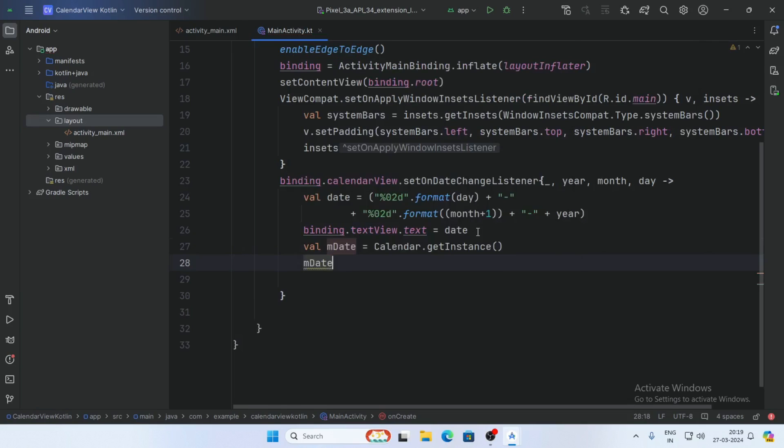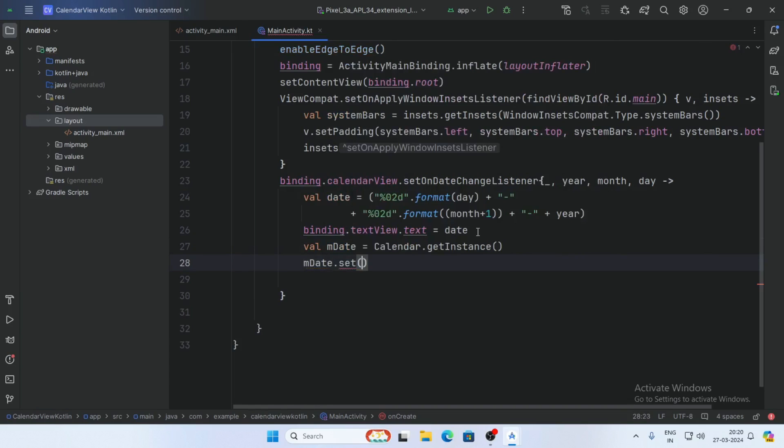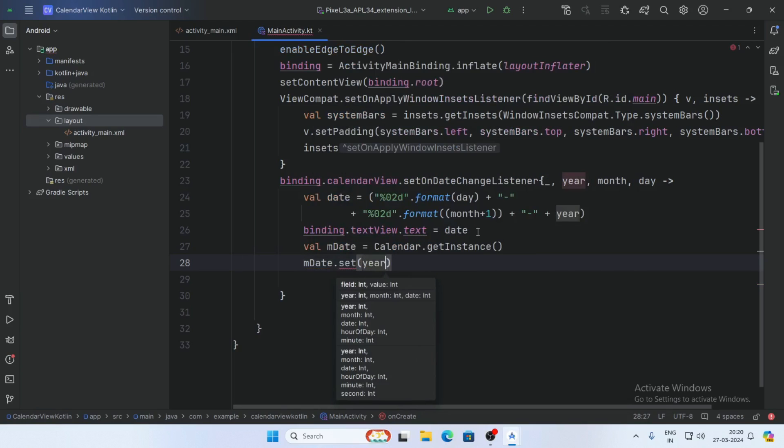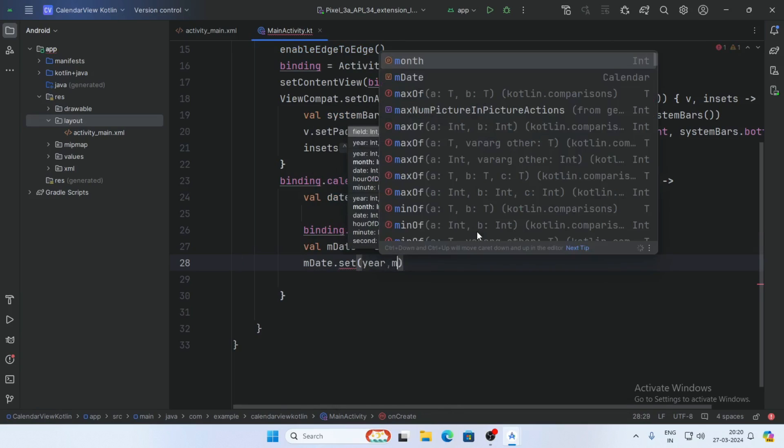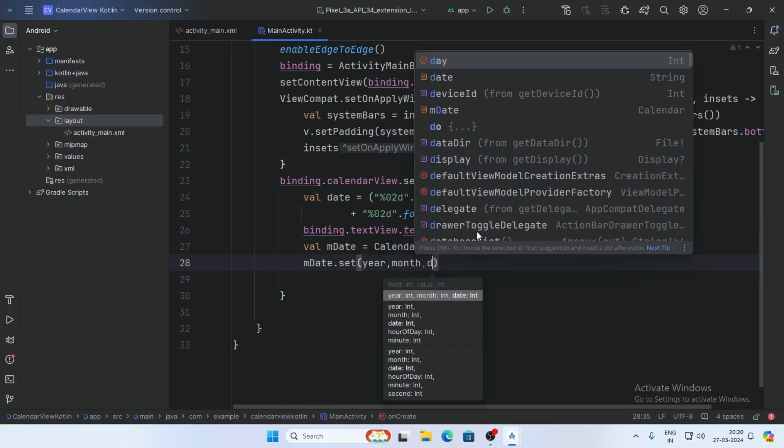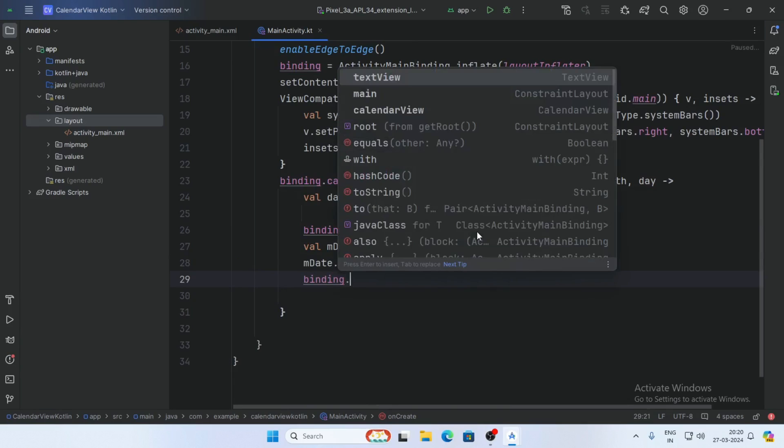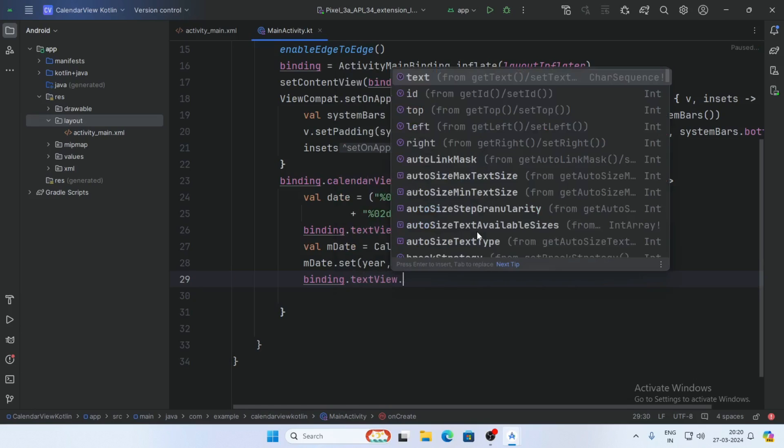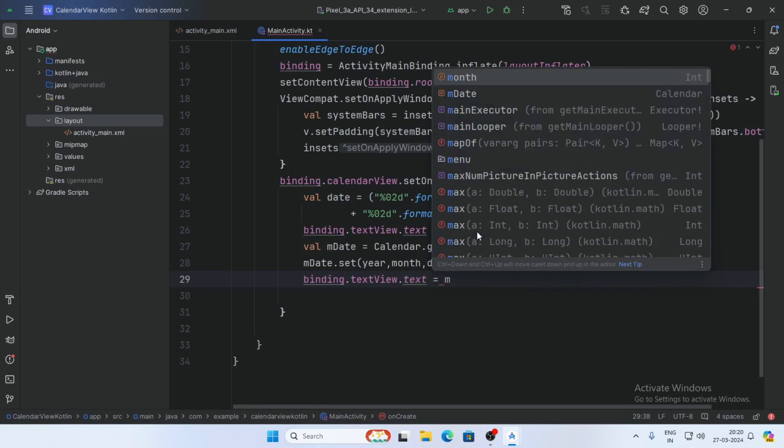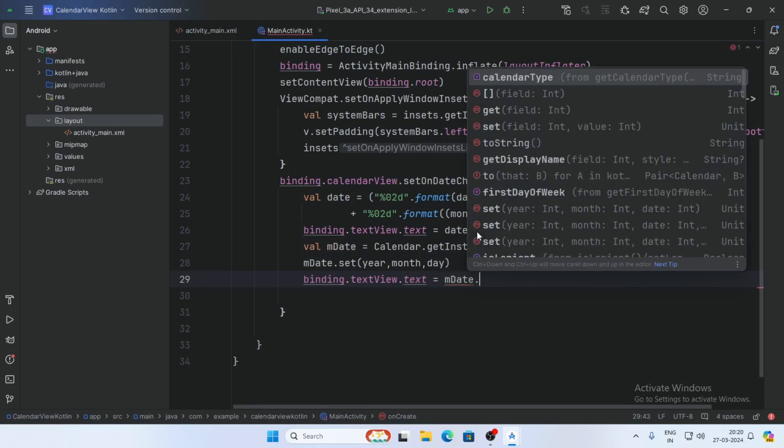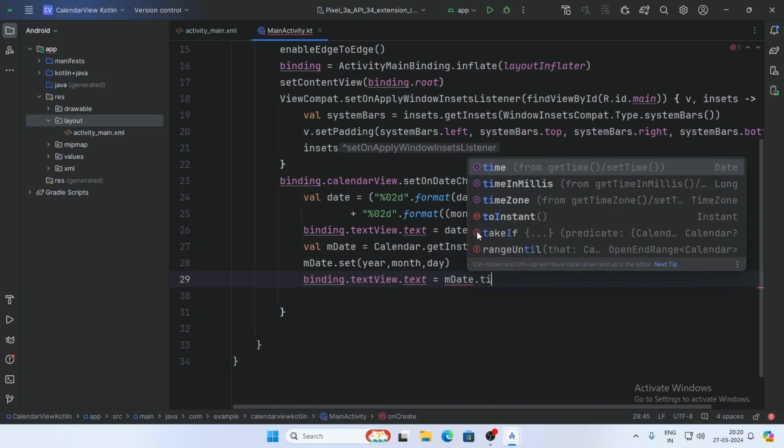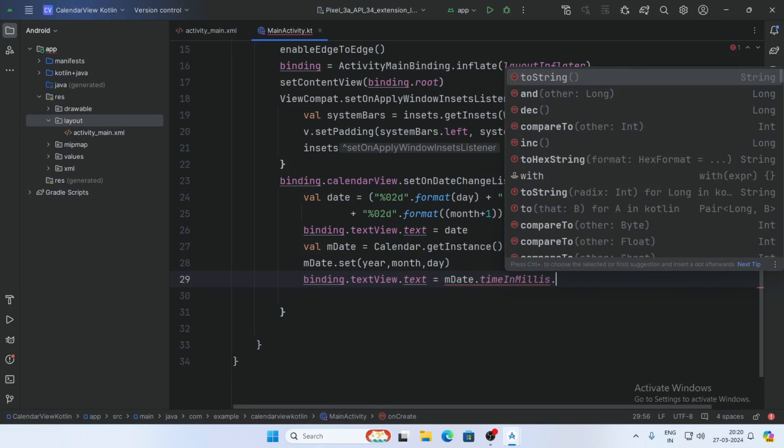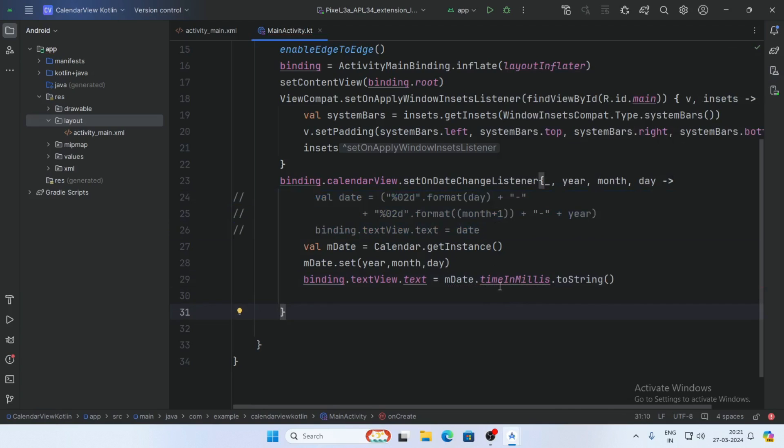Set mDate with the year, month, and day values: mDate.set(year, month, day). Then get mDate.timeInMillis, which returns a Long. Convert it to String using .toString().